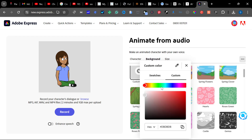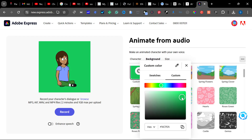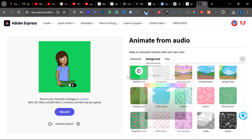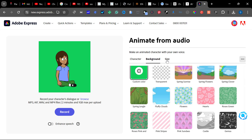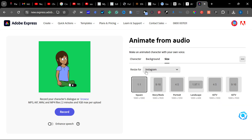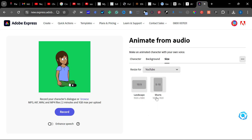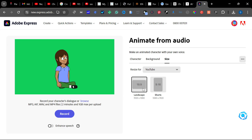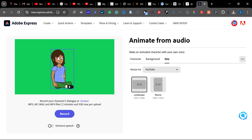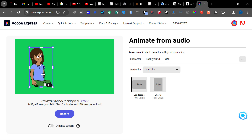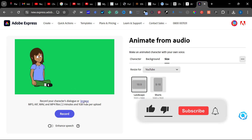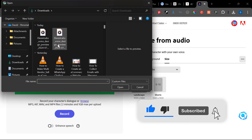Just come to Color and use green. This is the green I'm using for the background. The reason I'm using green — I'll show you why later. The next thing: go to Size and from Resize, pick YouTube and change it to 16:9 landscape. Then drag the character into position.